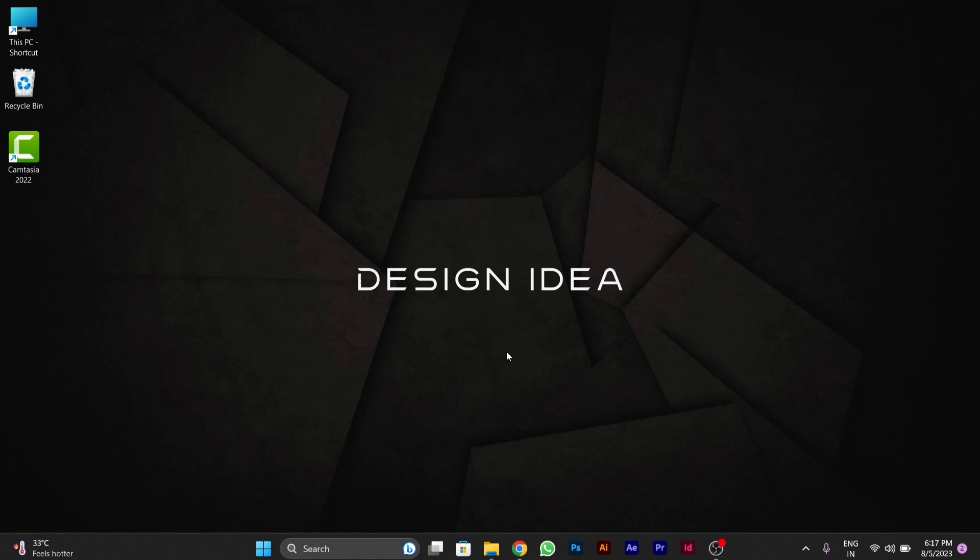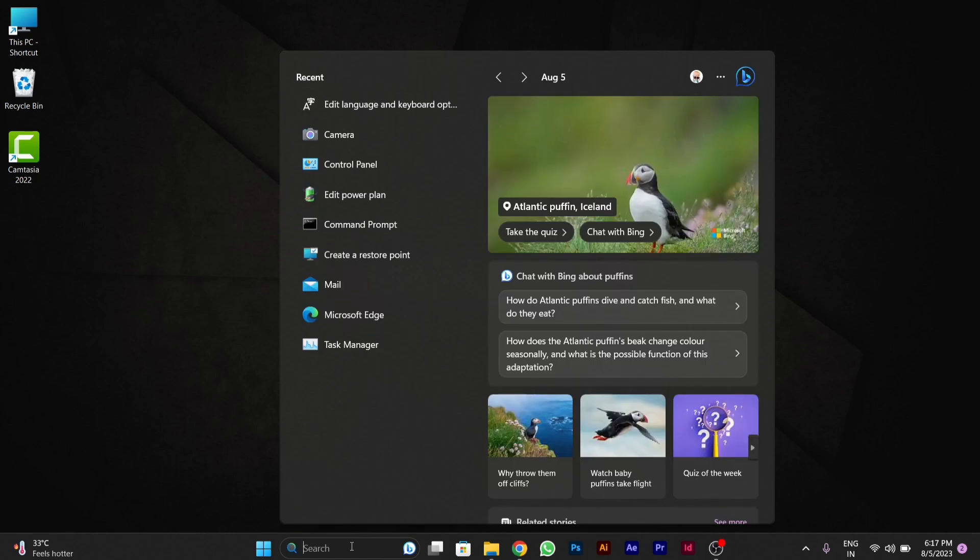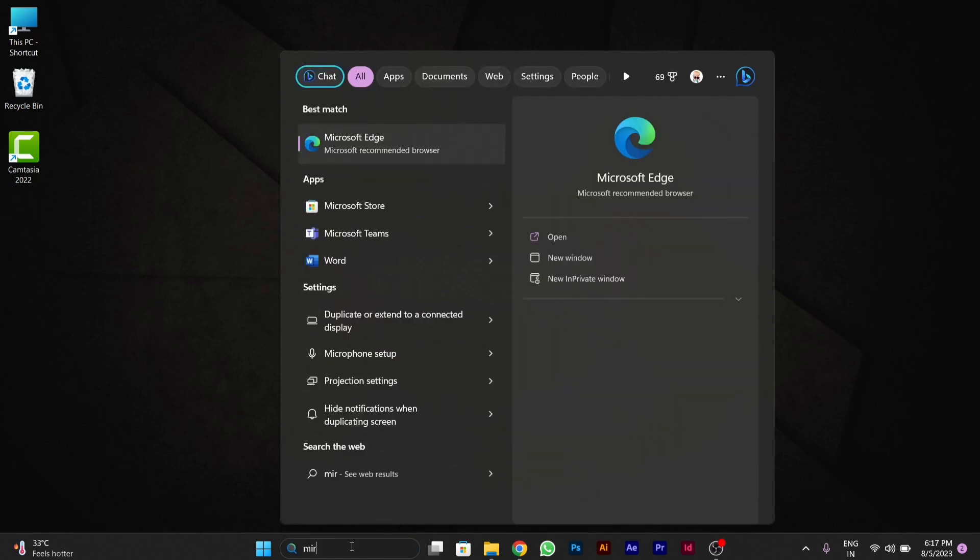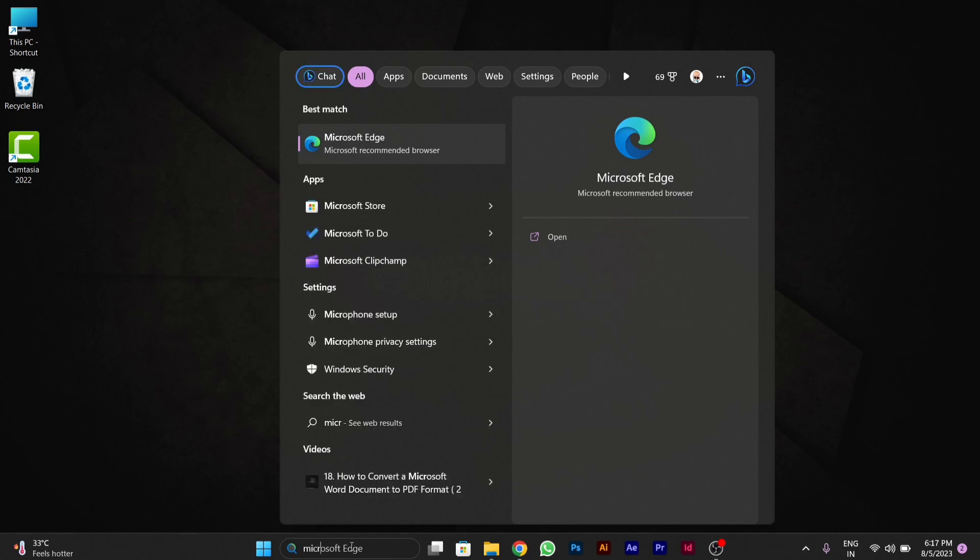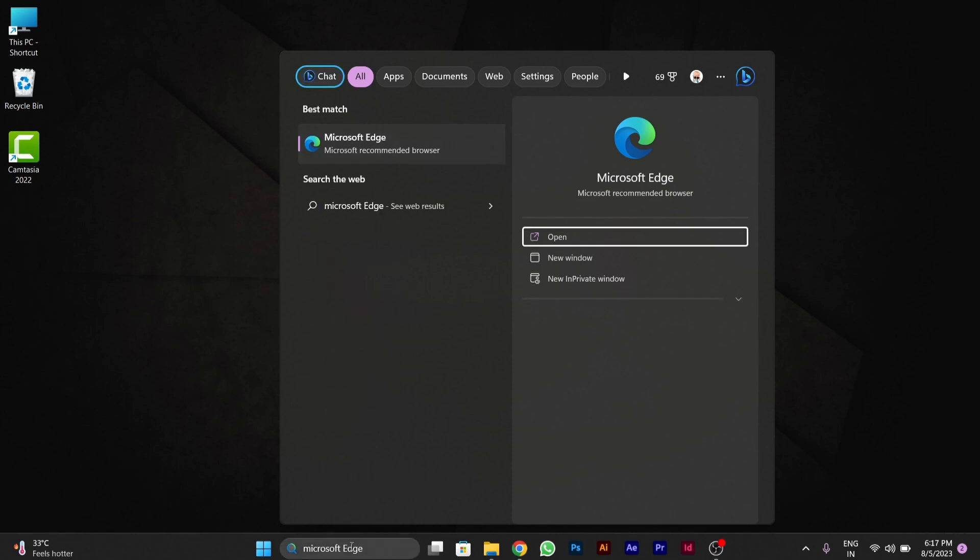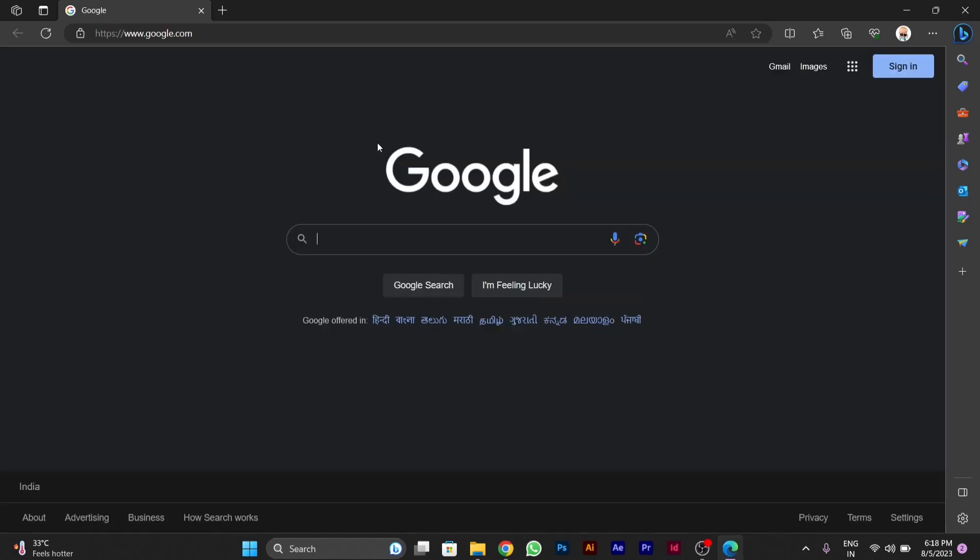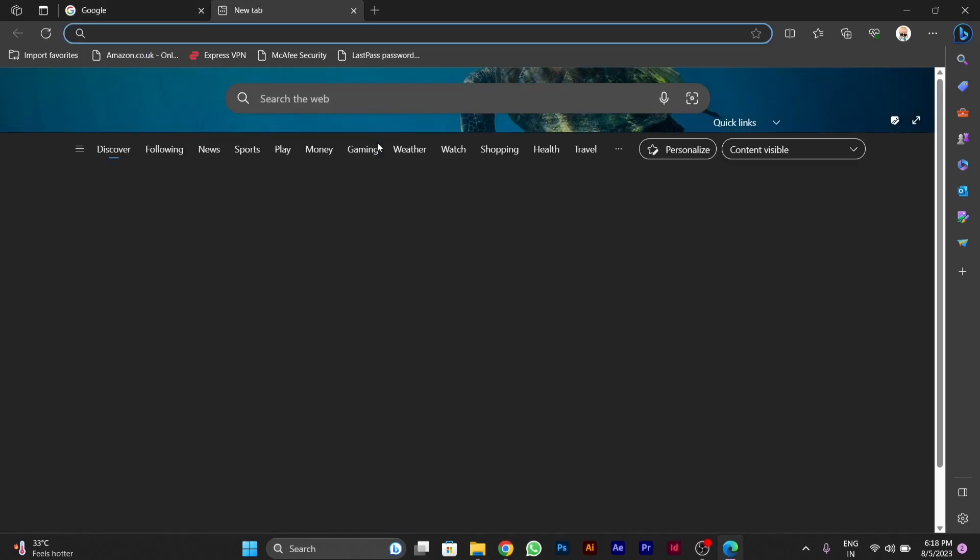For doing this, you have to go to search bar and type here Microsoft Edge. After this you have to open Microsoft Edge. You can see what I am doing, you have to perform the same steps.